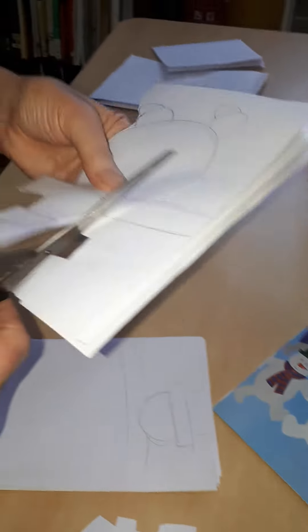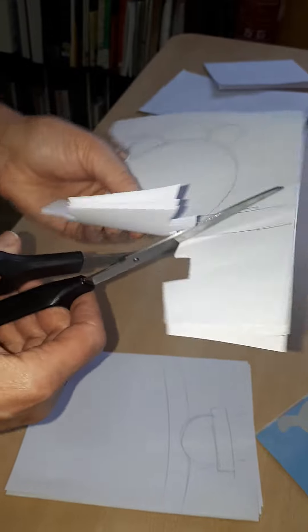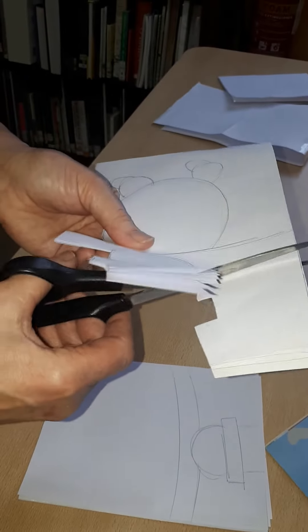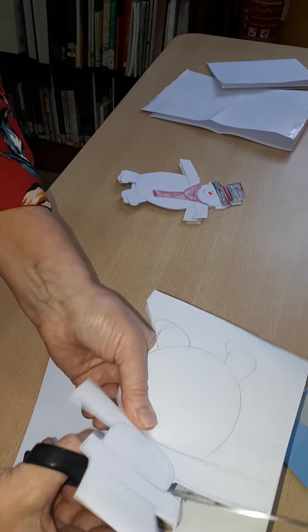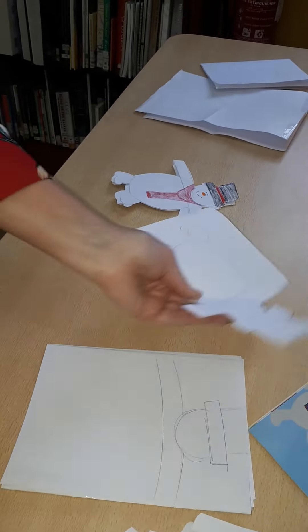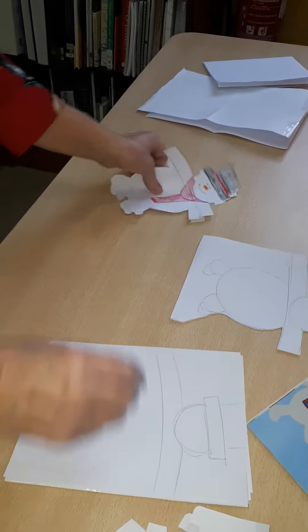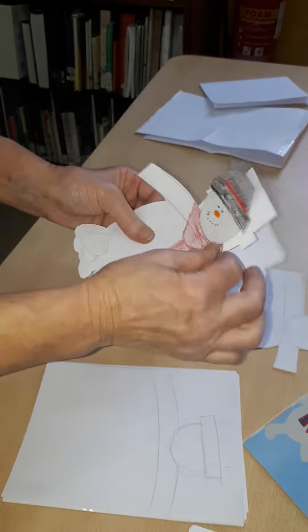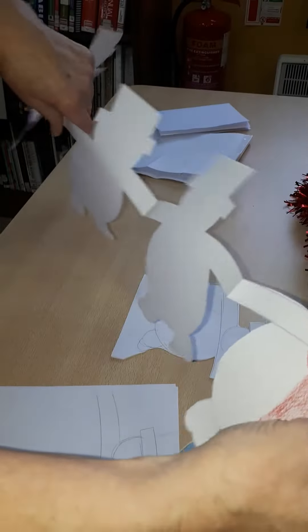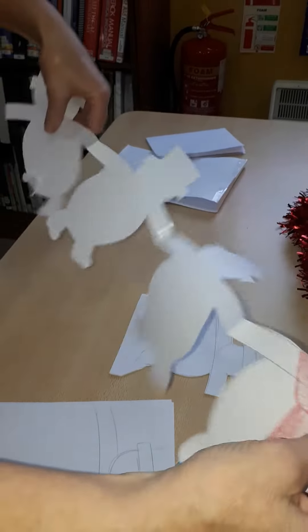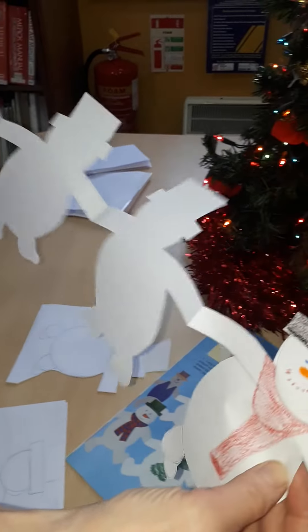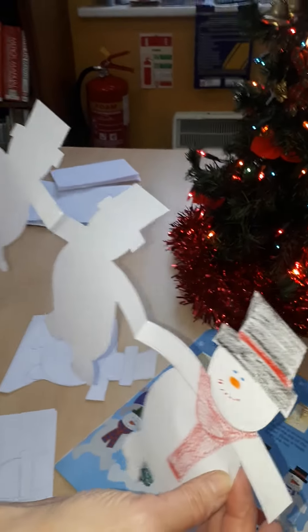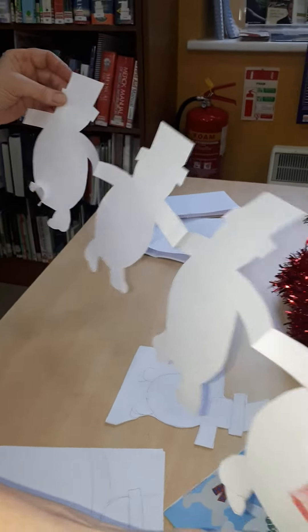And you can put them up around the house for Christmas decorations. You're going to end up with these lovely snowmen, and if you have some brothers and sisters you can all color them in. Hope you enjoy doing it.